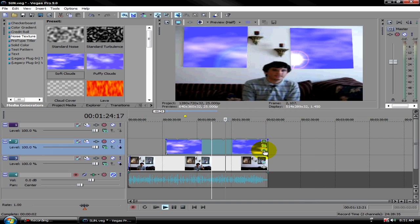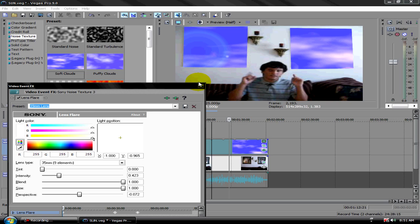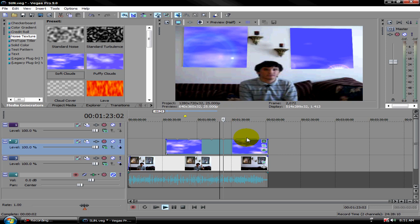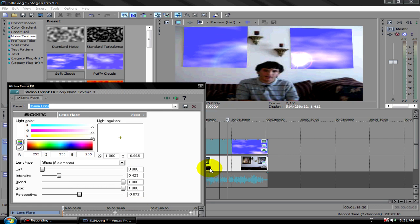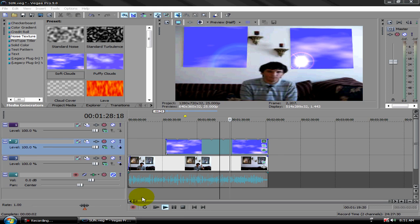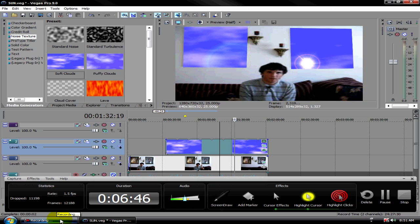You can move the individual nodes closer to each other and they'll go faster. To make it go slower, push them away from each other. This is a very important thing to know about keyframing and can be very useful to your videos.